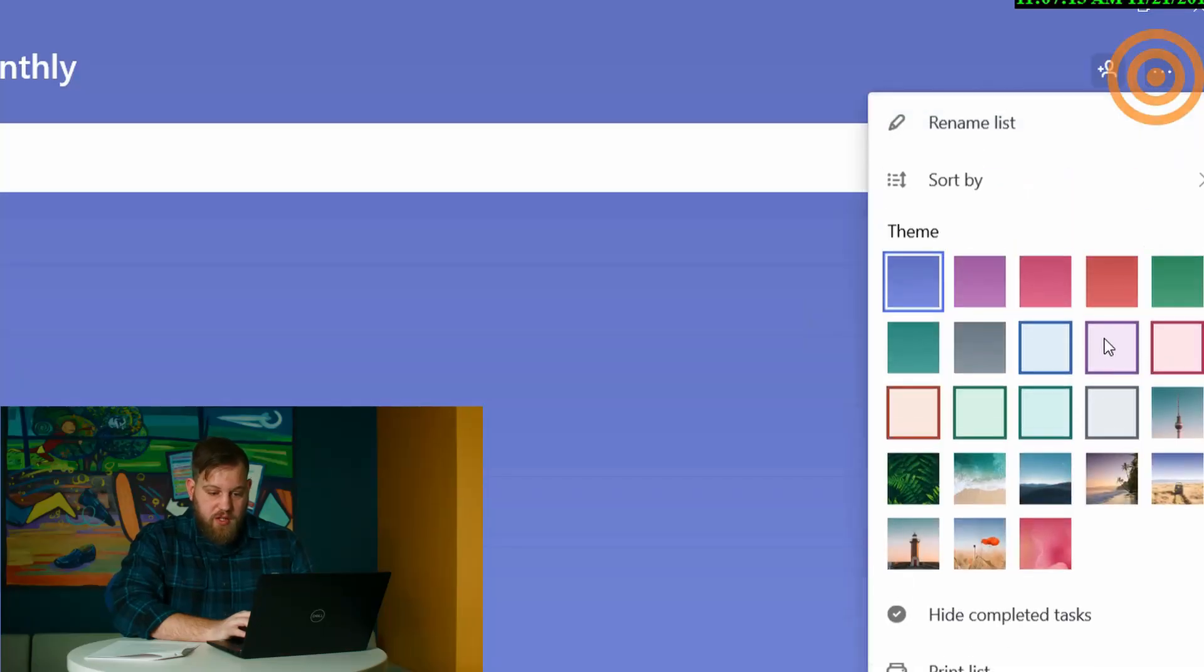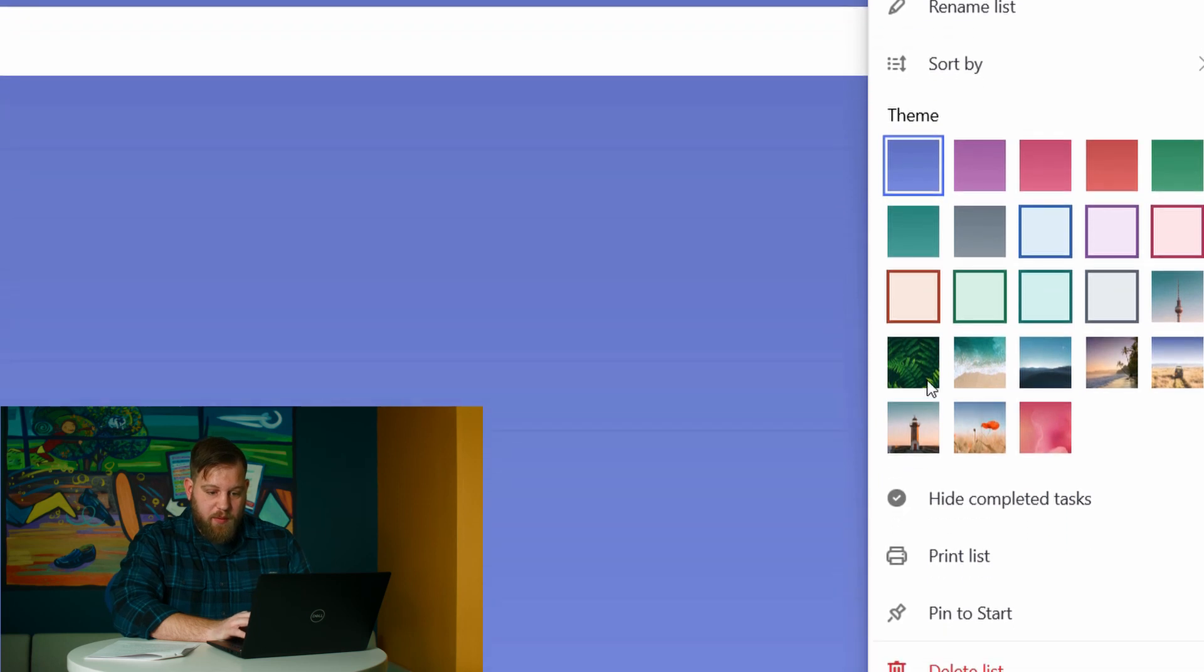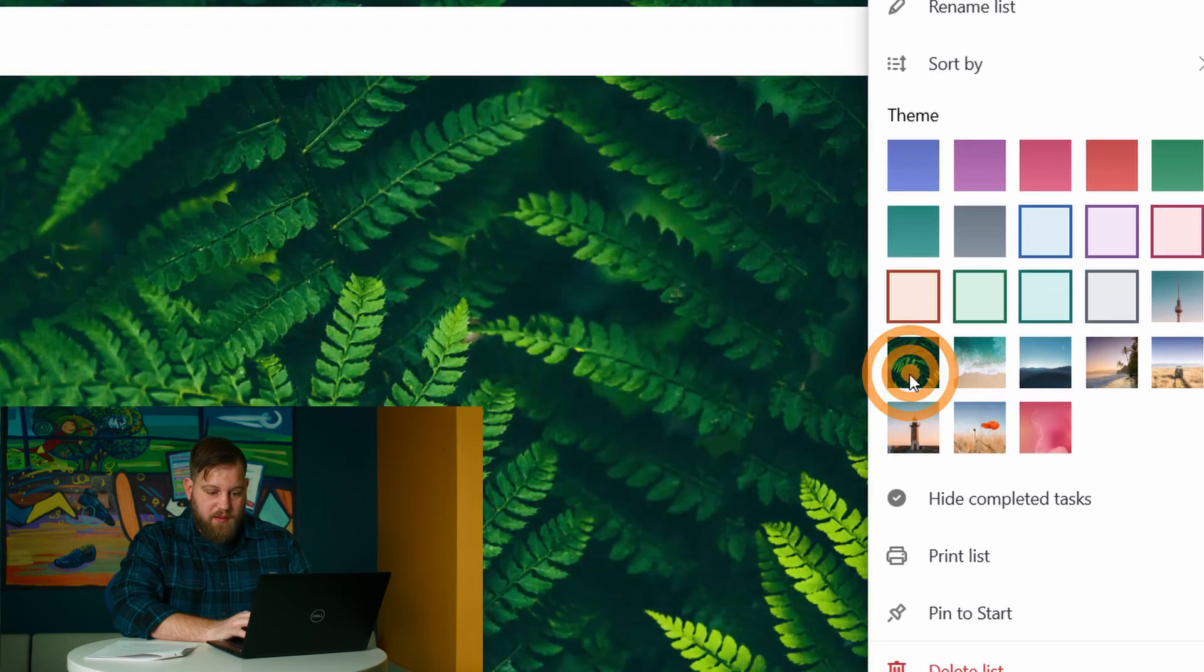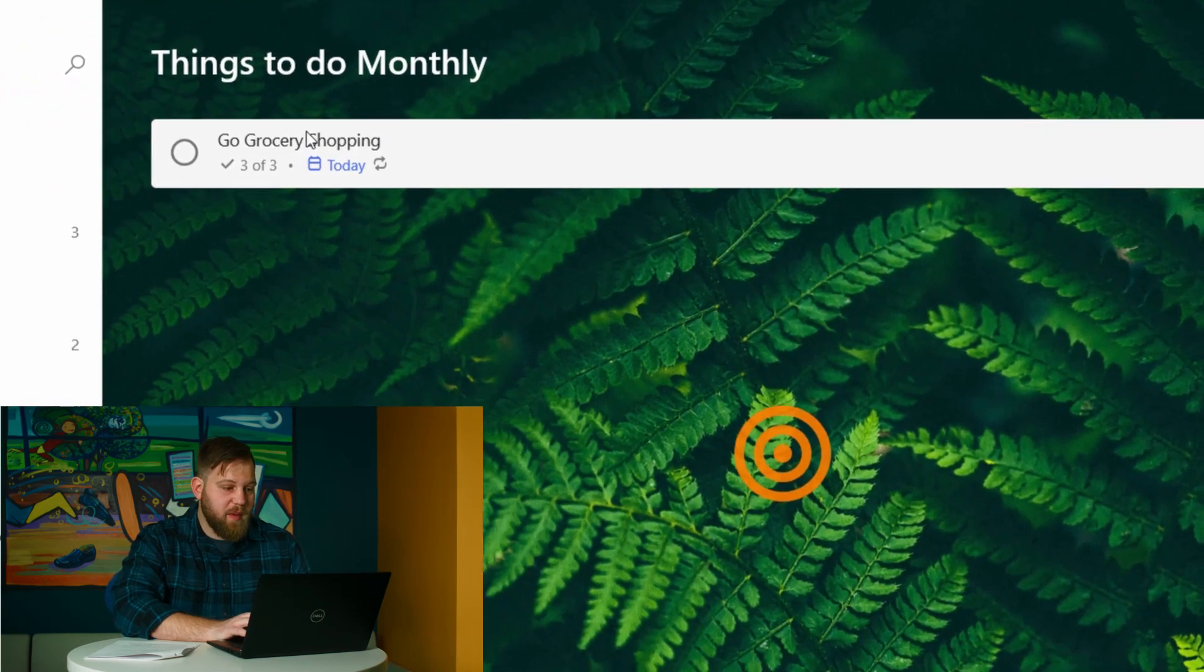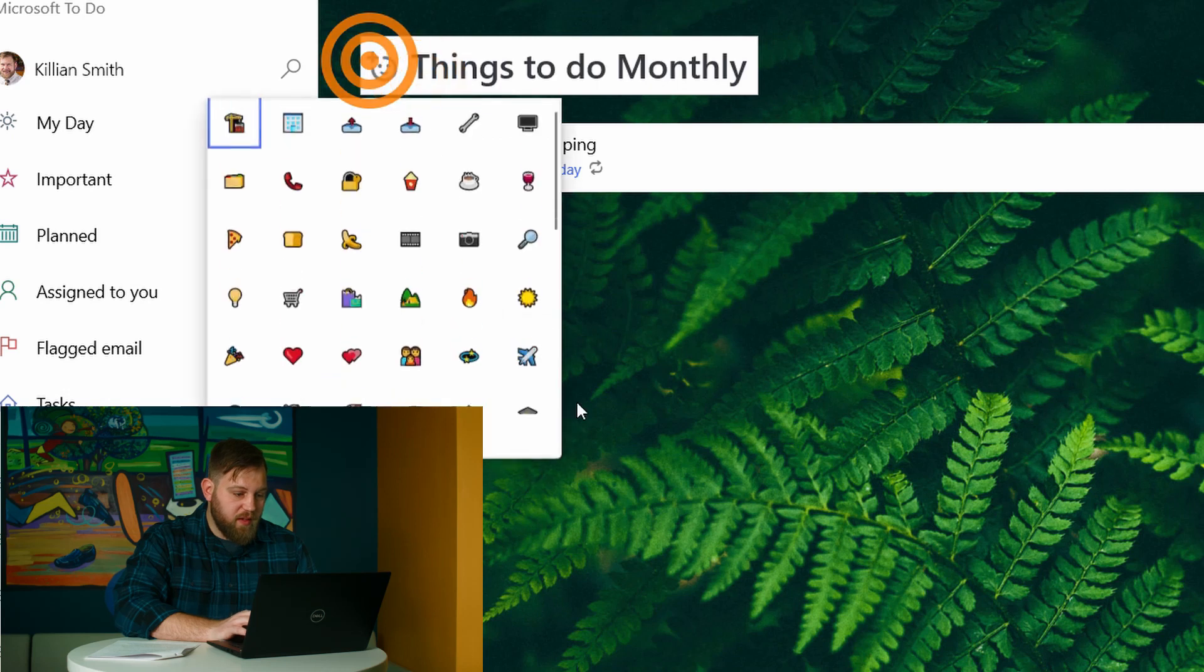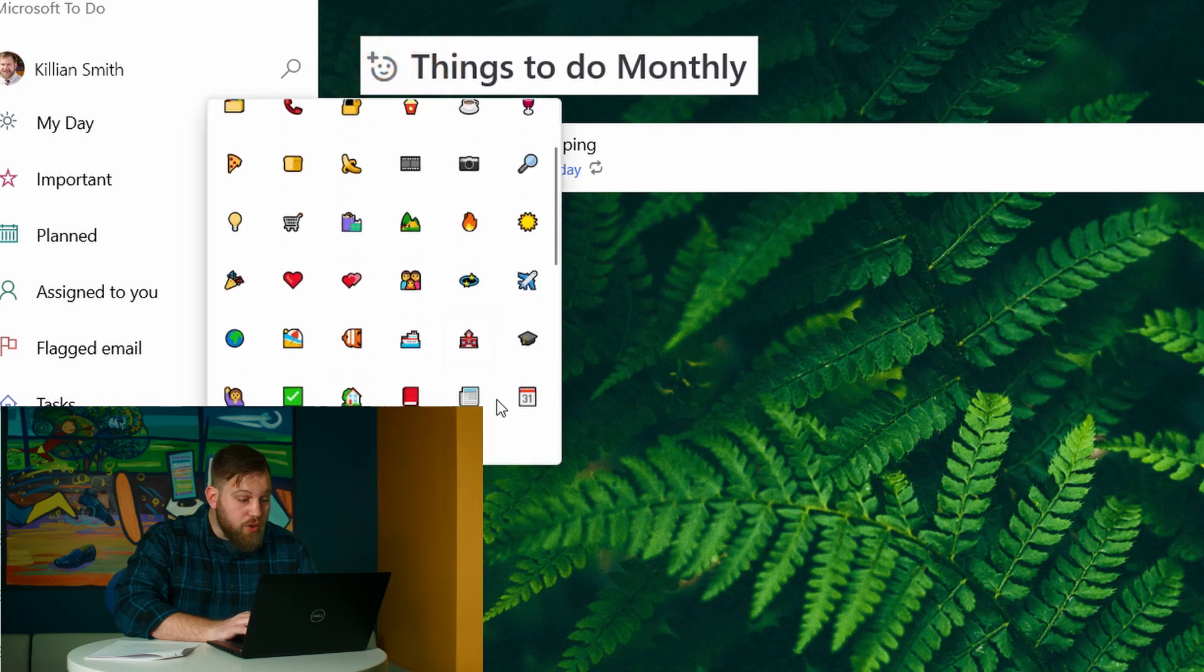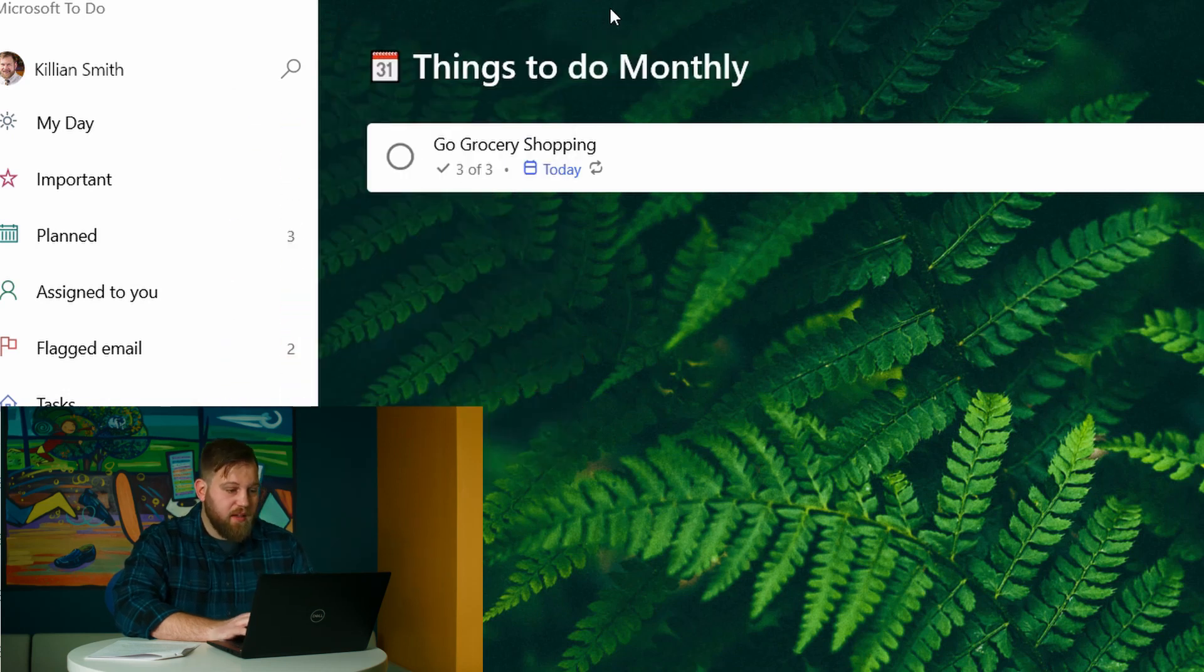So kind of organizing these lists, I know for me, I'm a very visual person. So having different themes set up for these lists could help me remember what things go where. We can change different colors. If we come into the ellipses in the upper right, we can add different themes. We have like these nice ferns back there. Things to do monthly, you can add an emoji up here in the upper right, little calendar guy.